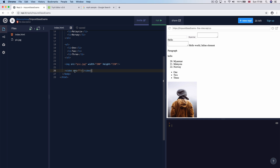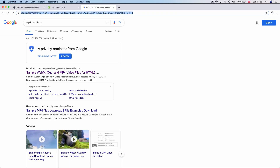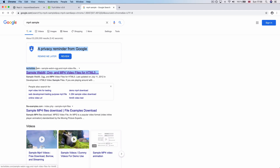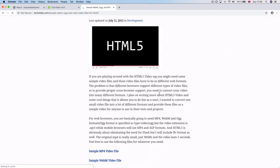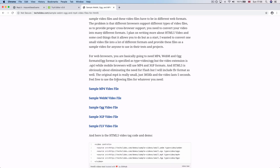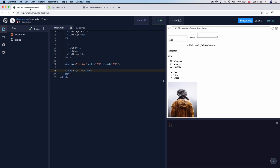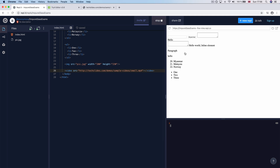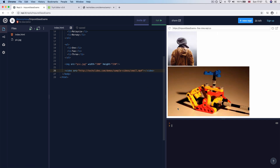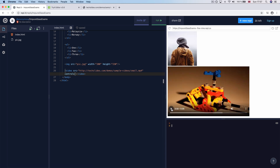If you want to find the video, you can Google it, and you can see textlice.com on the website. You can click and find the video, and you can see the video on your document. Here is the source that you can paste so you can see the video. You can see space and controls, so you can click. If you want to play, you can click on the button.